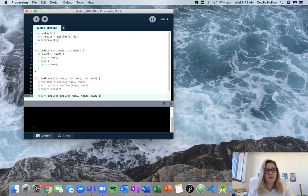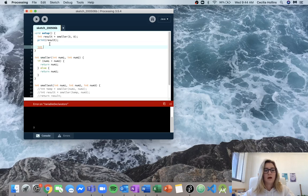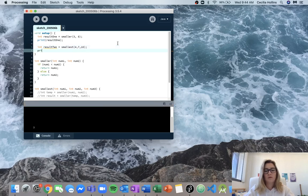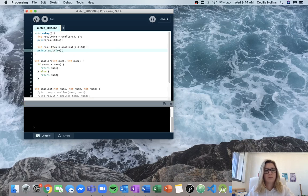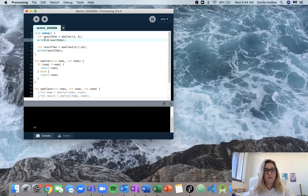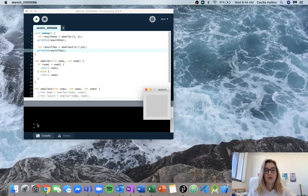Now we can test this out. We'll call the first result result1 and the second result2. For smallest, we'll call it with 4, 7, and 18, then print that result. We need to put them on two different lines — there we go. We get the smallest from smaller as 3, and the smallest number from smallest as 4.